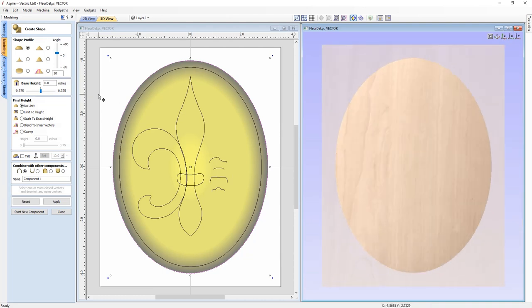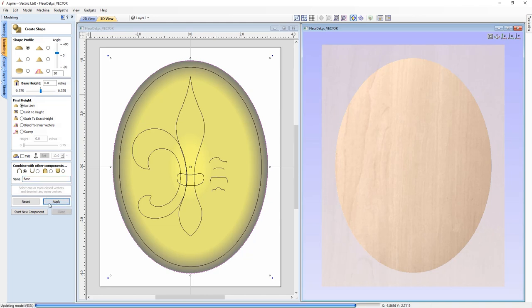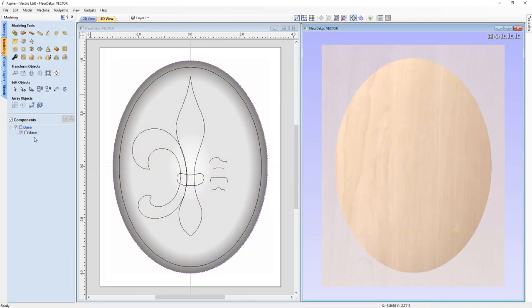We have the option of adding a base height, but we don't want that. For final height, we'll make sure we have no limit set — if you see a strange shape in your 3D view, that's probably because one of those other options is selected, so go back to 'no limit'. We're not adding any tilt. This is an add component and we'll name it 'base'. Click apply then close, and in the component tree there it is — a model called base.